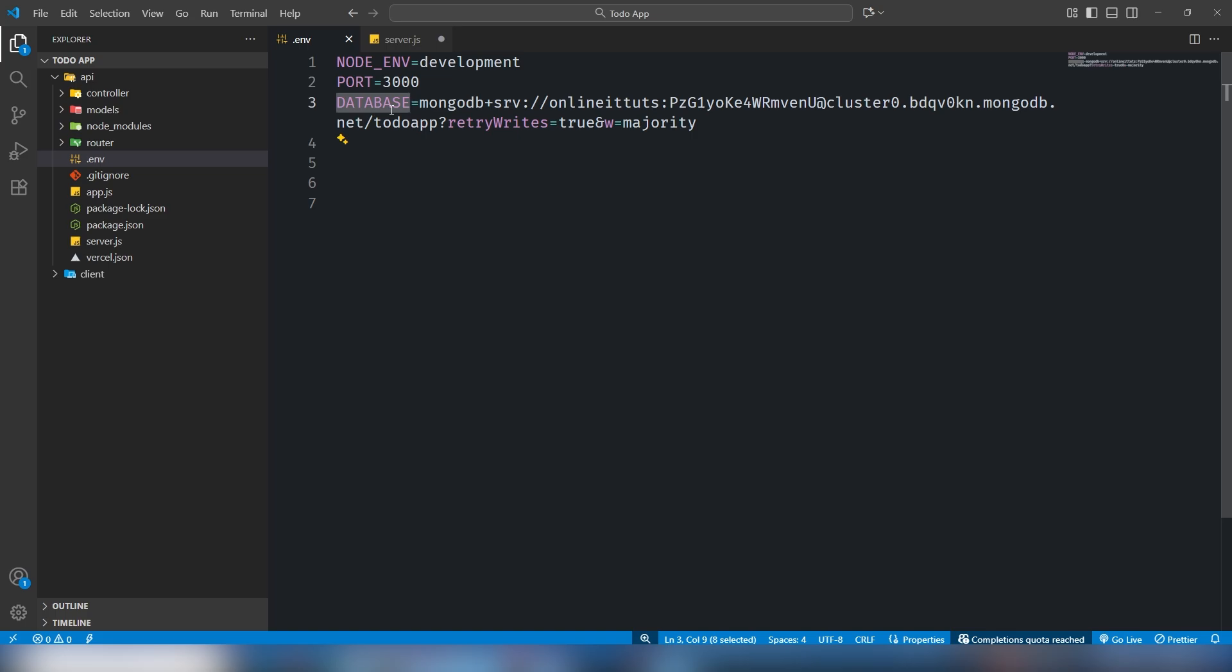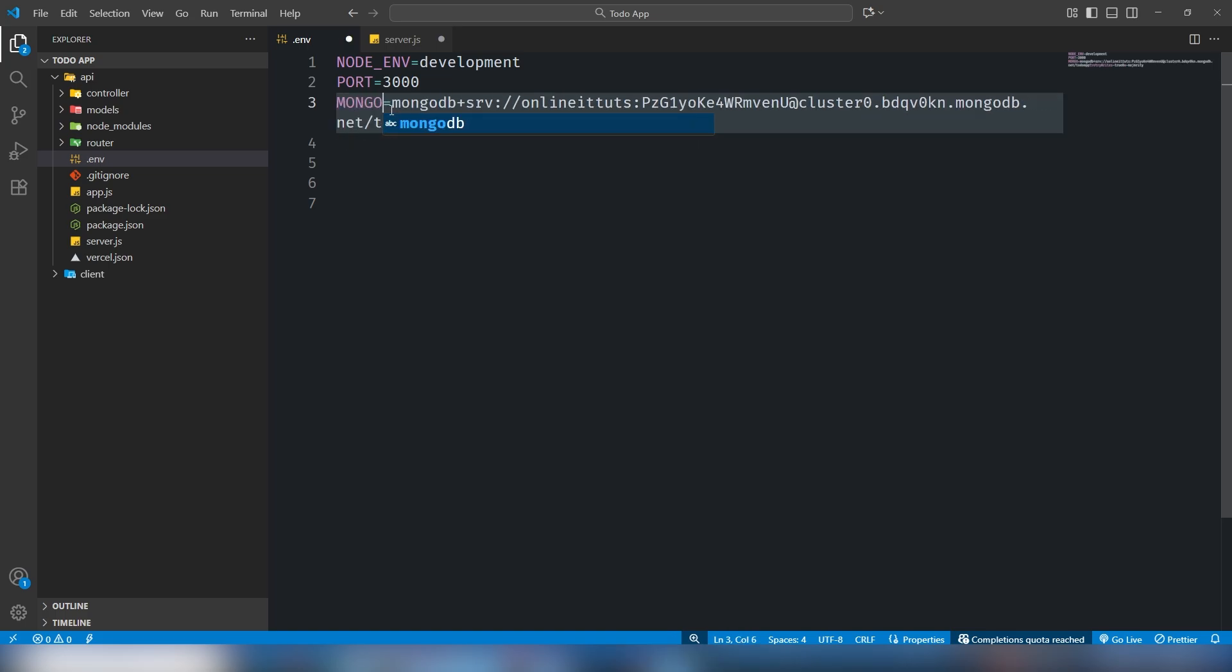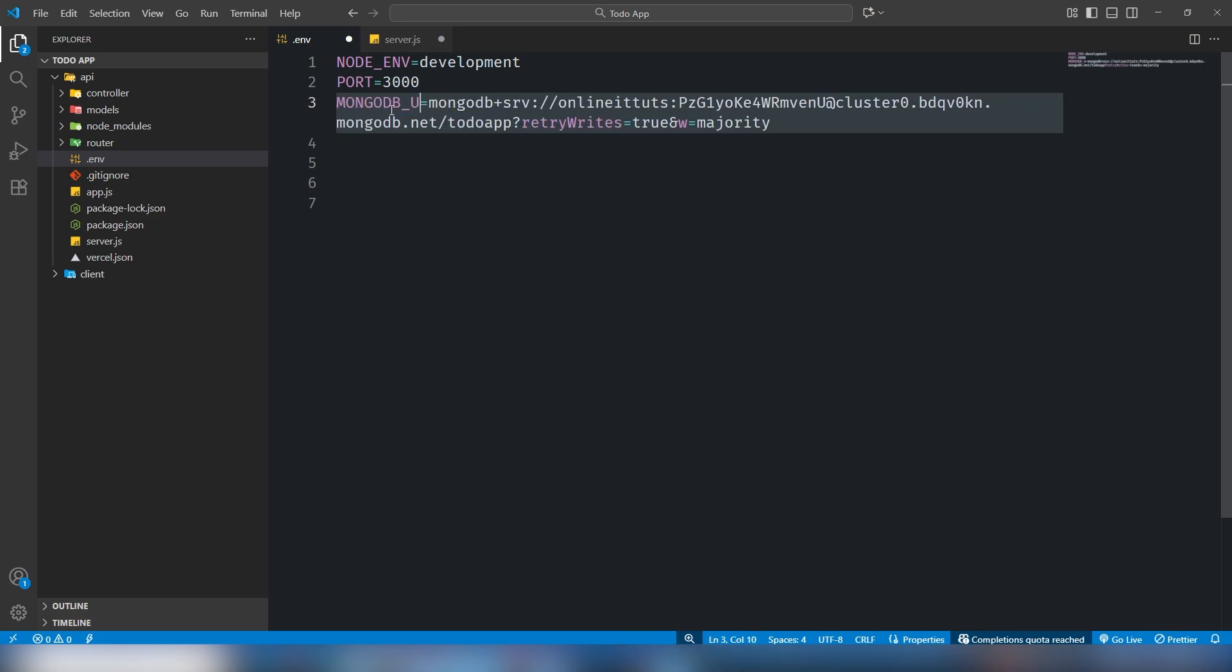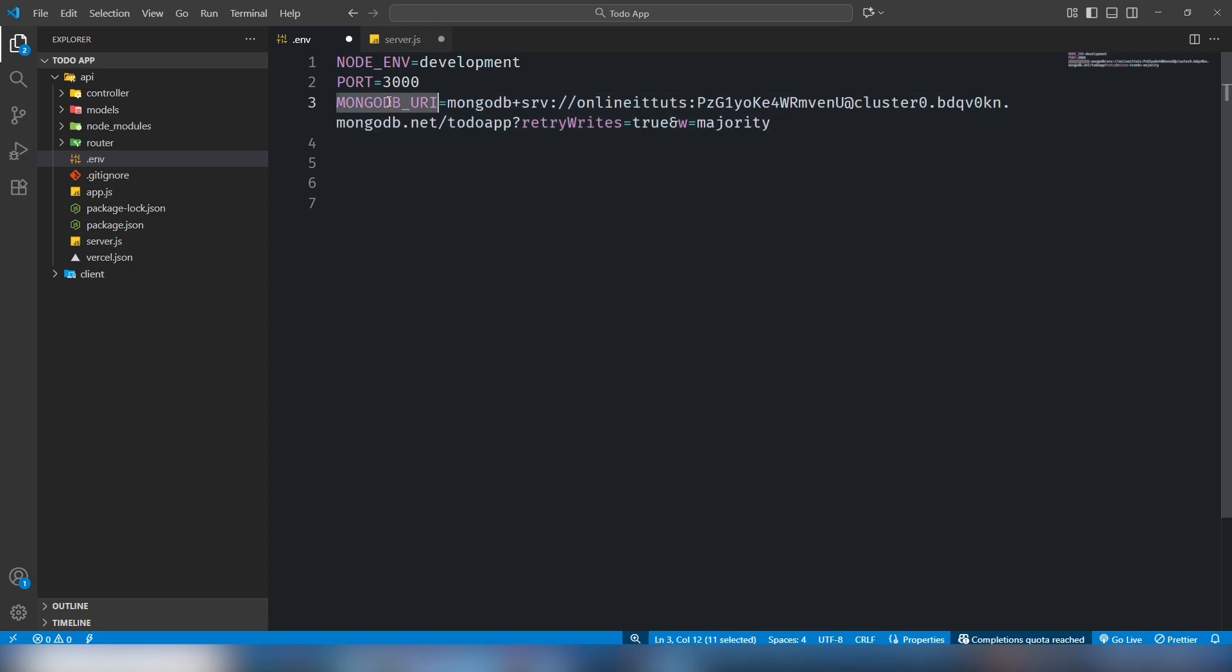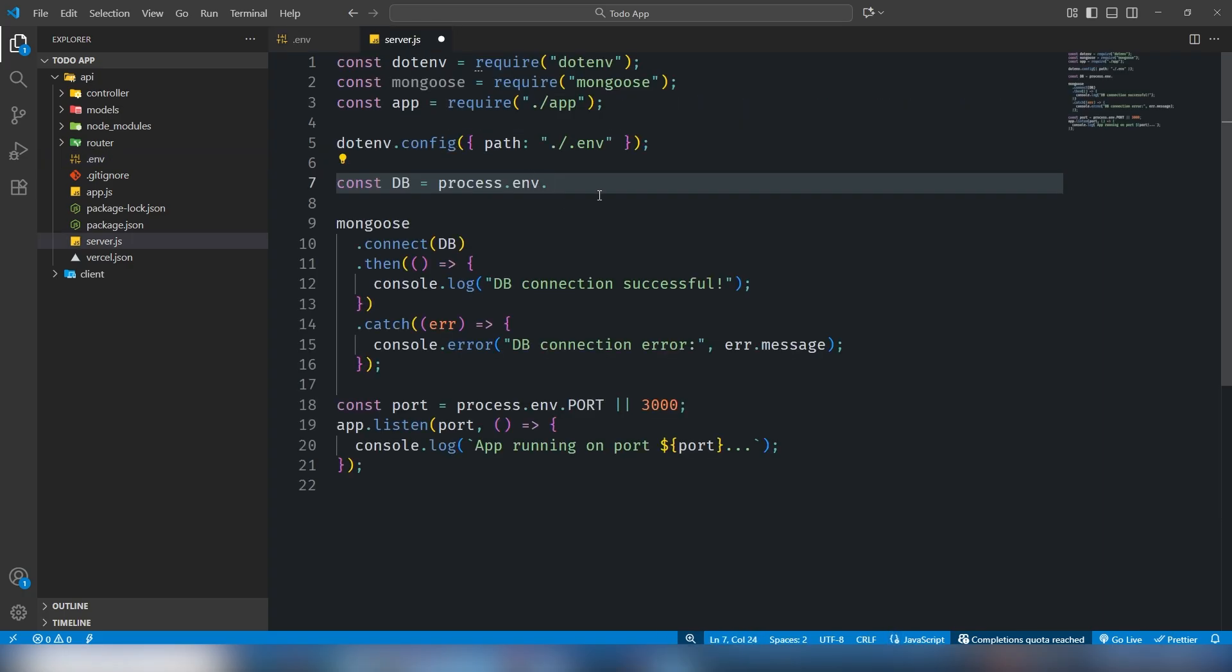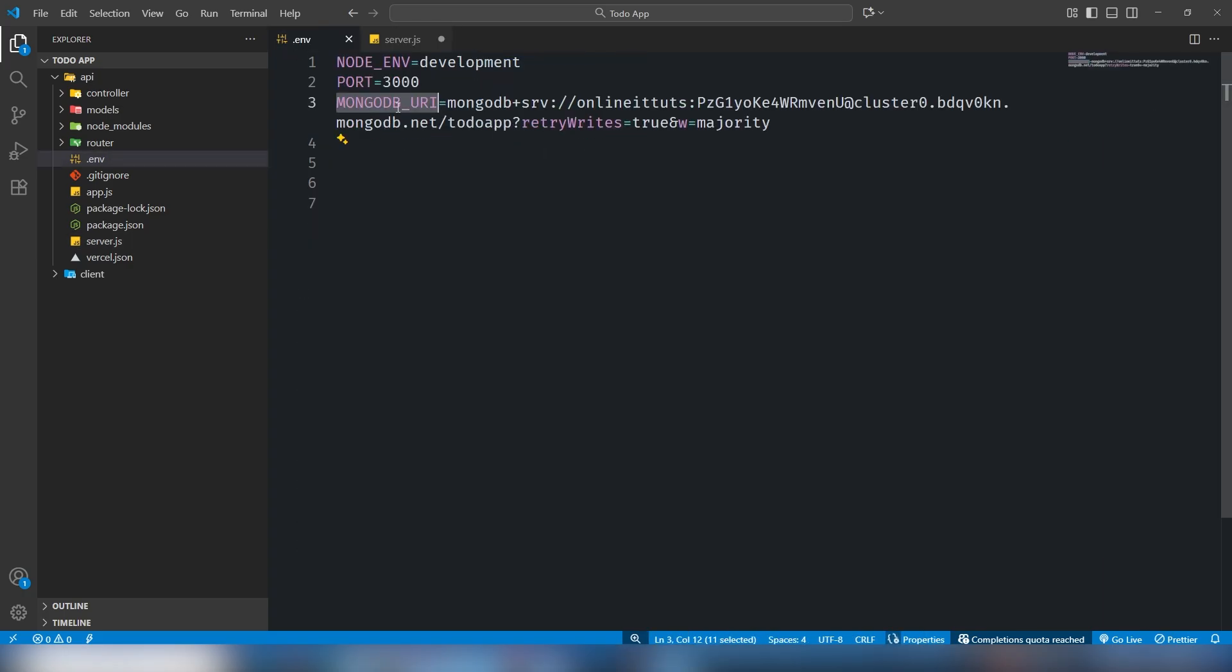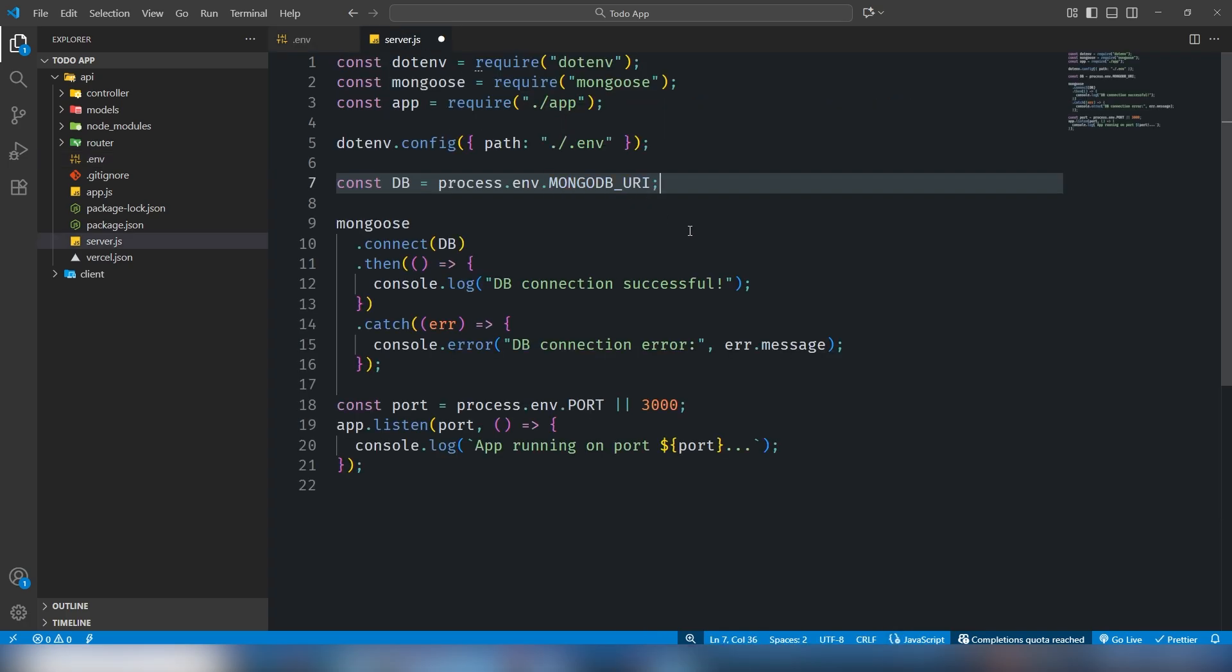I'm going to save the file, copy it, and paste it there. Let's open the terminal and we're going to try using npm start. If we are facing a problem we're going to fix it.